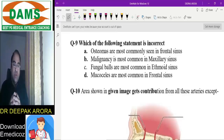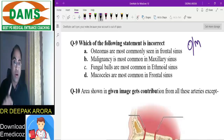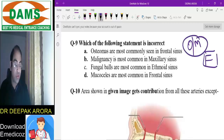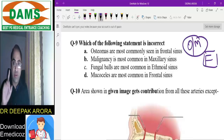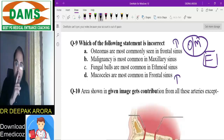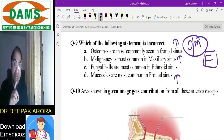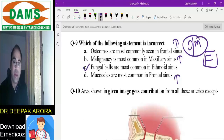Next MCQ: which is an incorrect statement about osteoma? Osteoma is the most common benign tumor and is commonly seen in the frontal sinus. Mucocele is a complication of sinusitis — also most common in the frontal sinus. Malignancy is most common in the maxillary sinus (squamous cell carcinoma), and in the ethmoid it is adenocarcinoma. Fungal balls are commonly seen in the maxillary sinus — NOT the ethmoid — so option C is false.